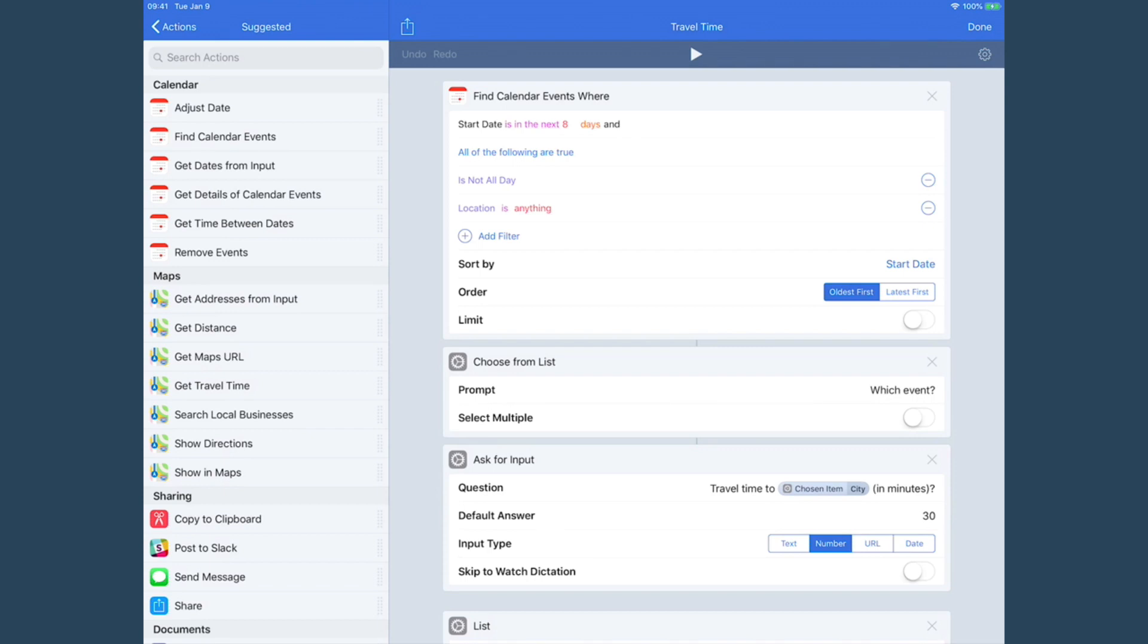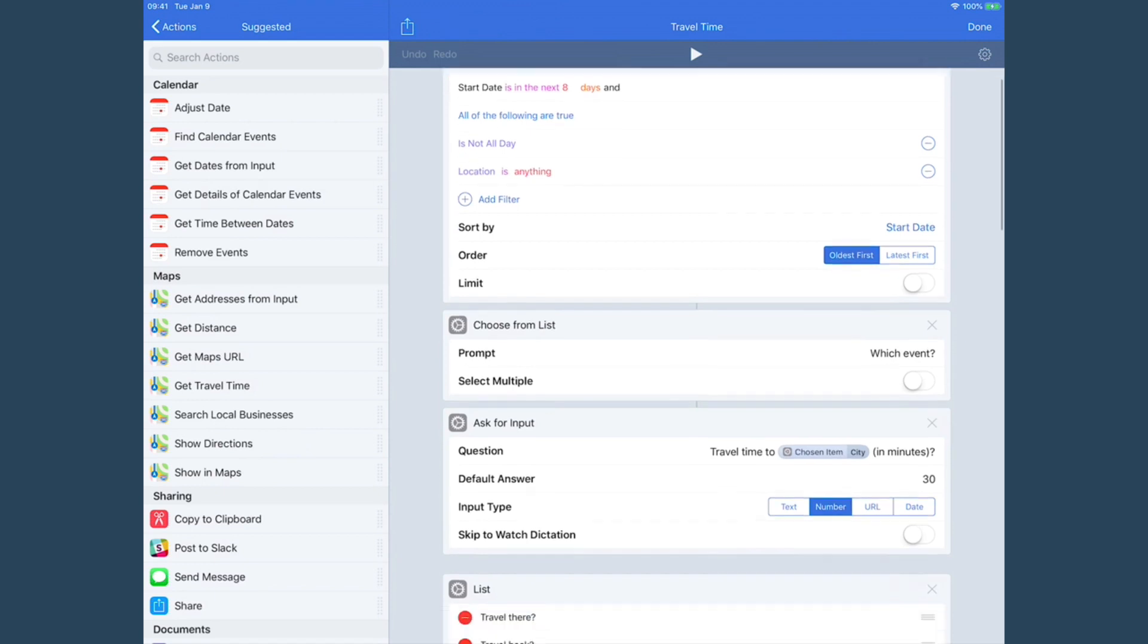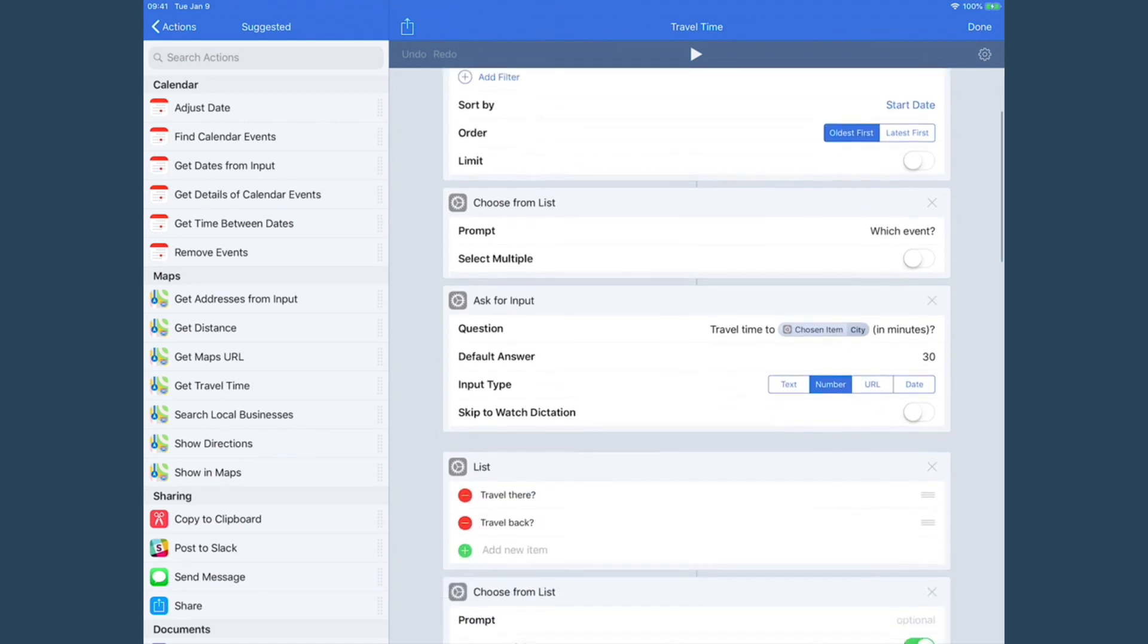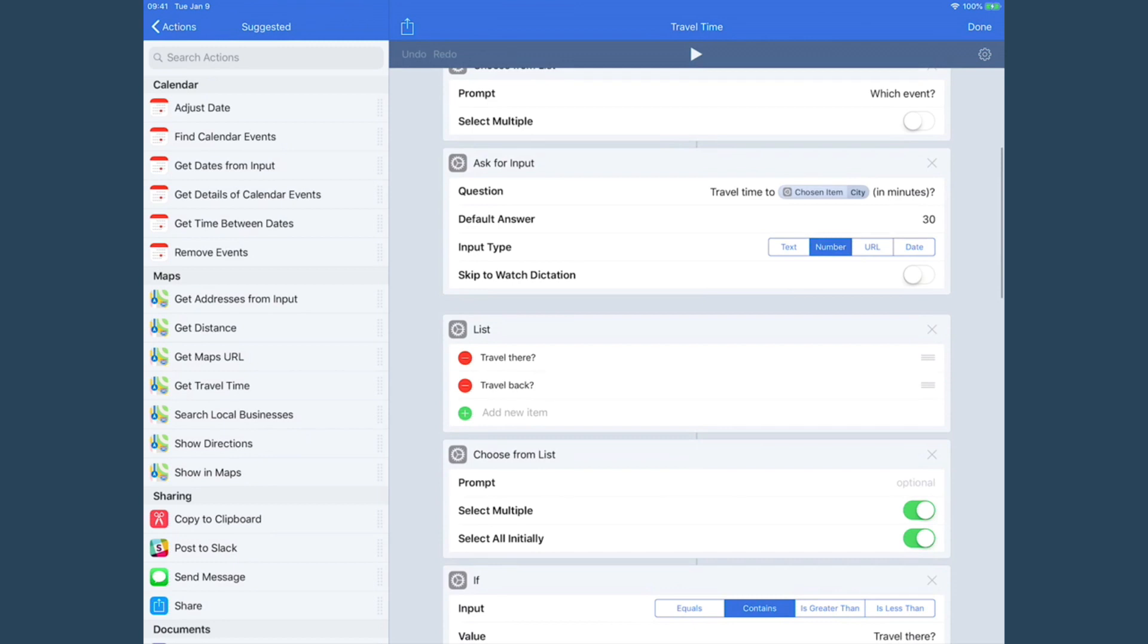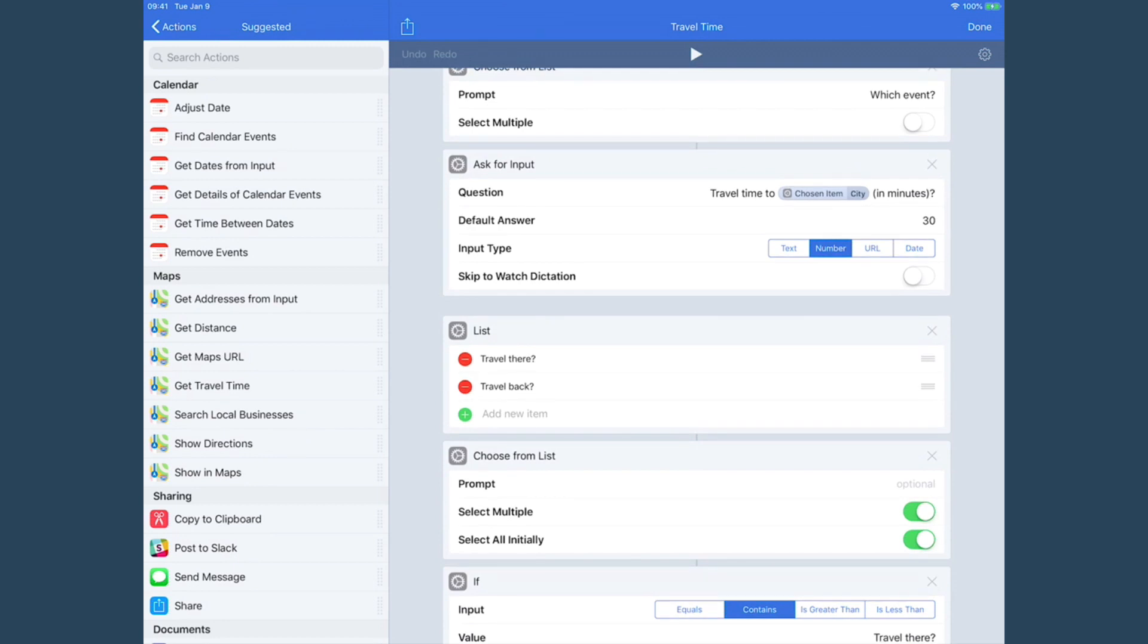Then it's going to give me that list and allow me to choose it - that's what I get with these next two steps. And then it's also going to drag out of the event that I've chosen the name of the city and query me how long does it take to get there.